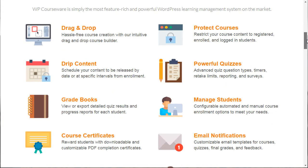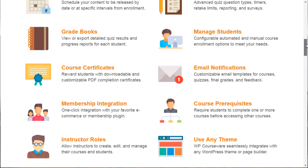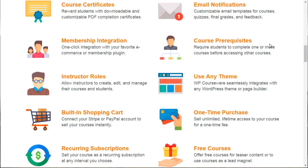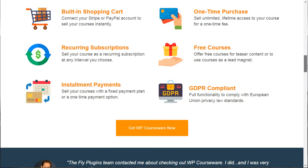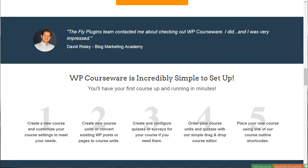As you can see, WP Courseware has drag and drop, drip content — which is pretty standard nowadays — course protection, quizzes, student management, membership integration, and shopping cart integration. That's the third one.